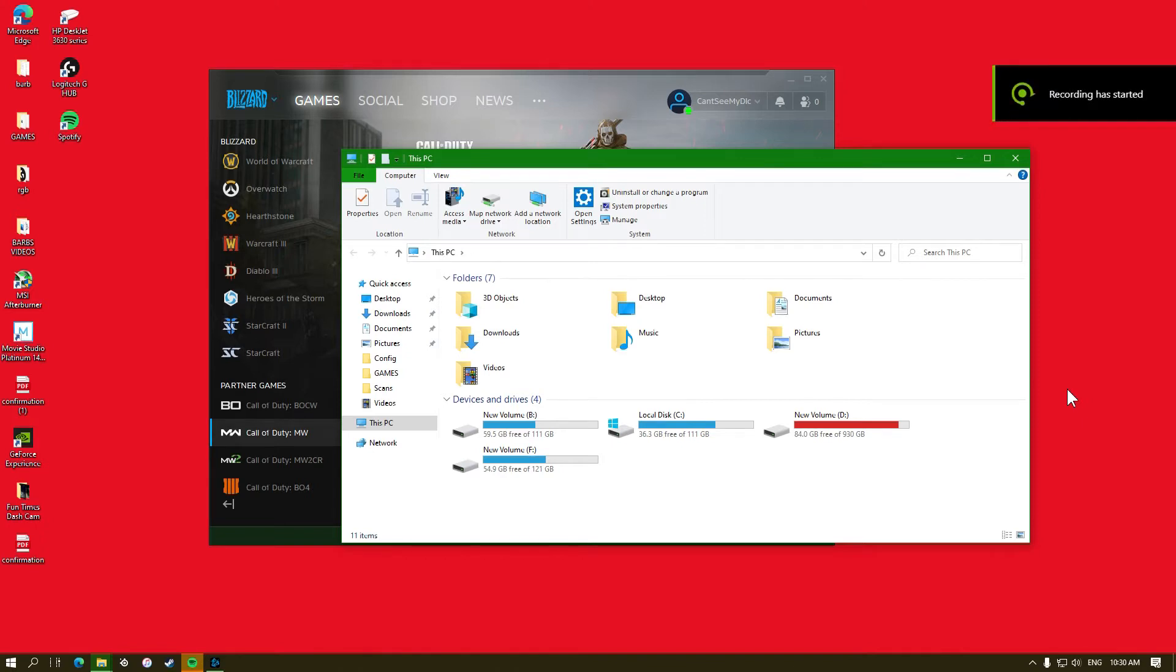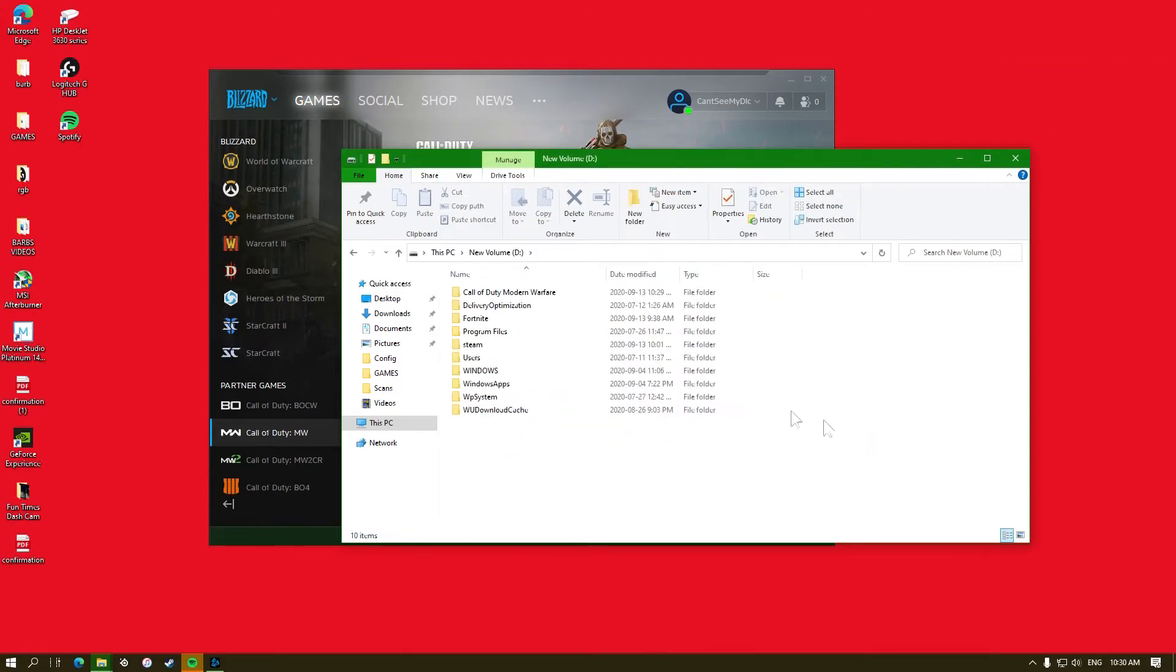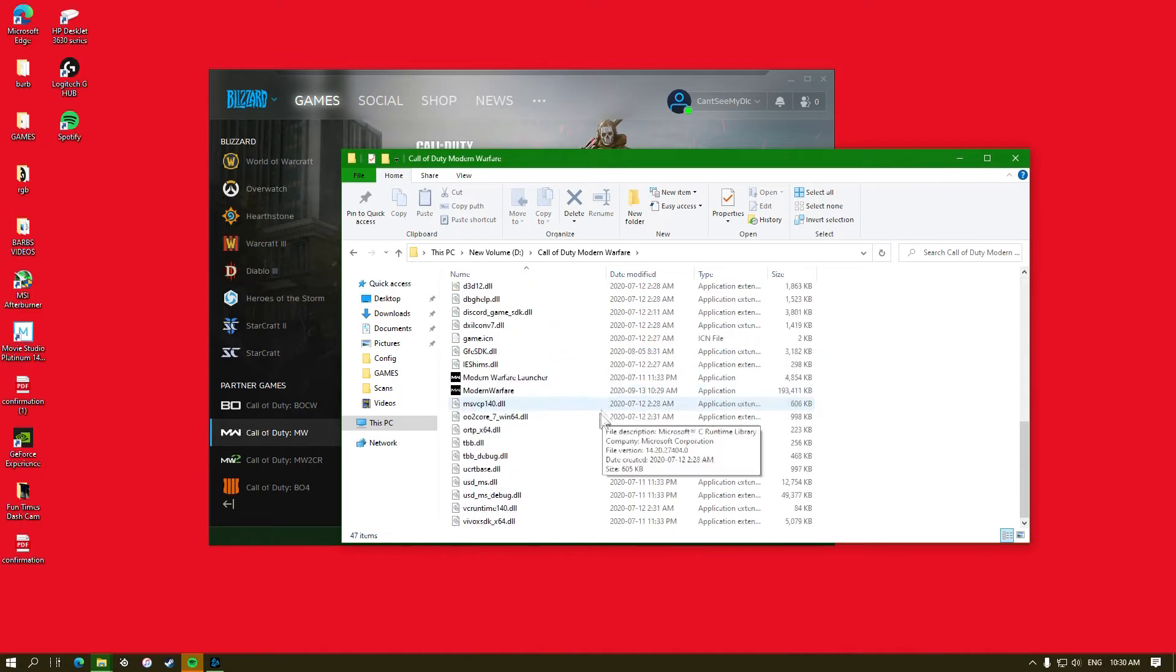Alrighty, so I'm just going to do a little test. My volume D, which is my hard drive, the other ones are all SSDs, is getting pretty full and Call of Duty is a massive game.